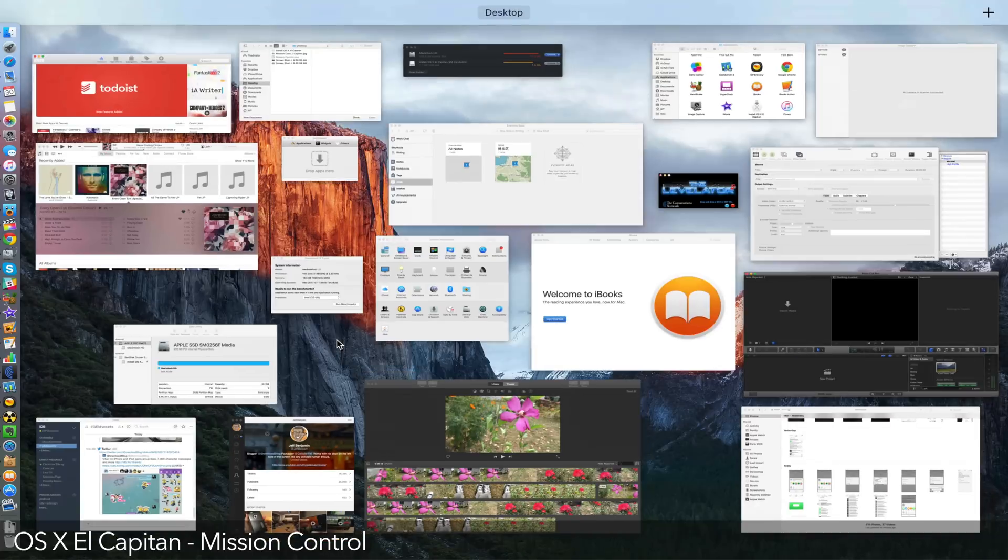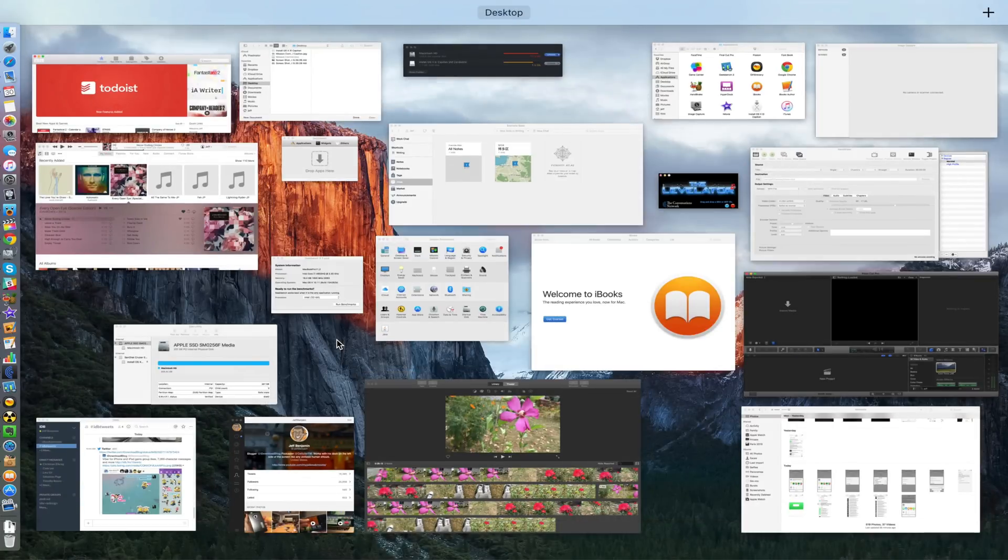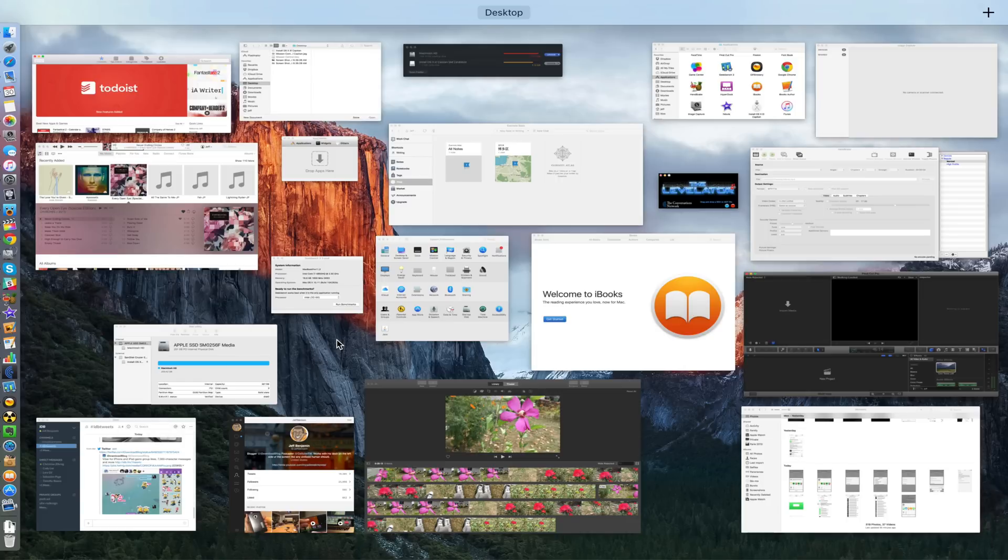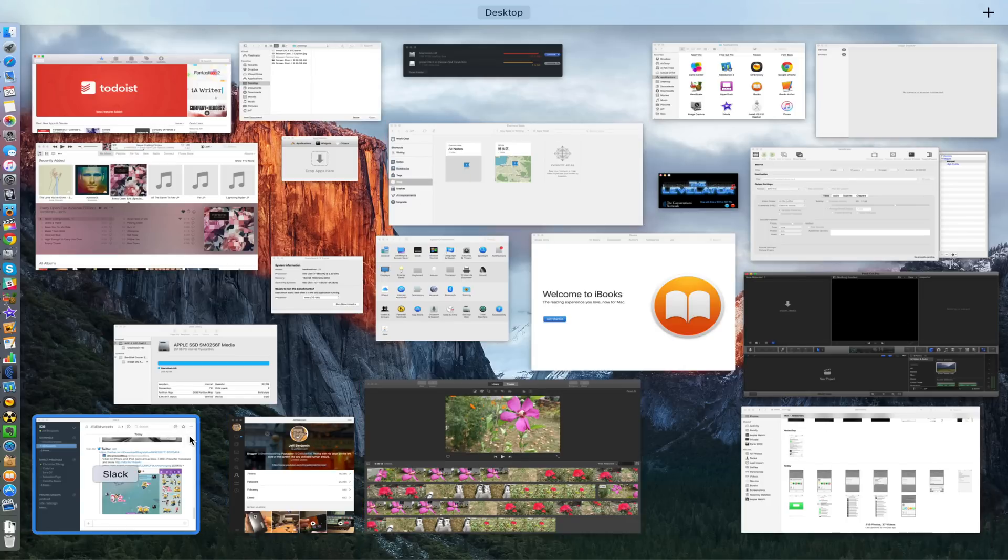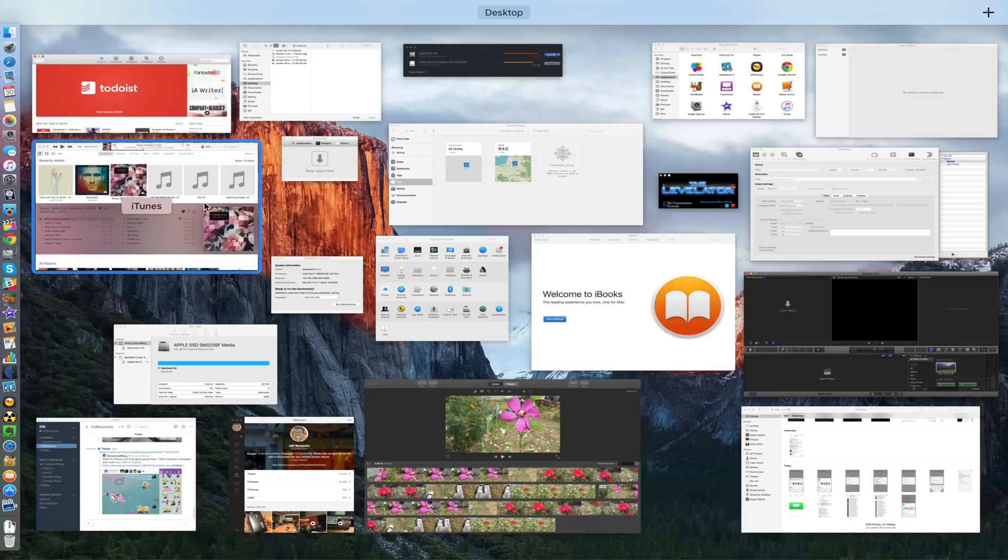What is up ladies and gentlemen, this is Jeff Benjamin with iDownloadBlog. OS X El Capitan is now out and available for download, and with it comes a whole bunch of new features, one of which is the newly redesigned Mission Control, which looks really good as you can see here.